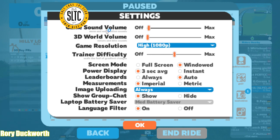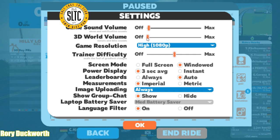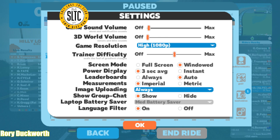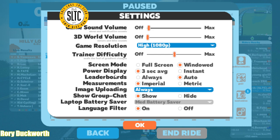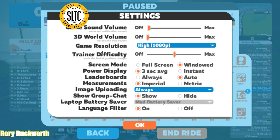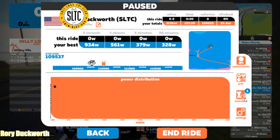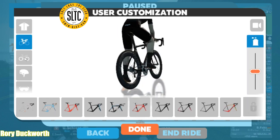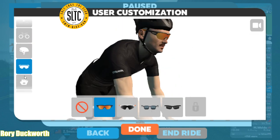You also can come in here and change the game sound volume and the 3D world volume. I happen to turn them down — I think they get a little loud in my opinion. You can also change the power display in here: you could go instant or three seconds, leaderboard, all of this. But usually trainer difficulty is where people want to find. The other thing, too, is your customization of your actual rider — this is where you're going to find it.